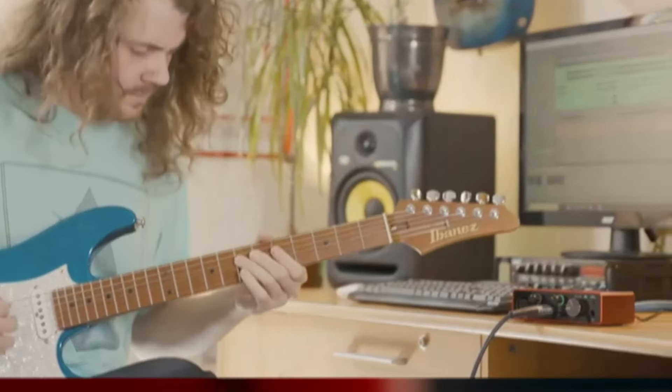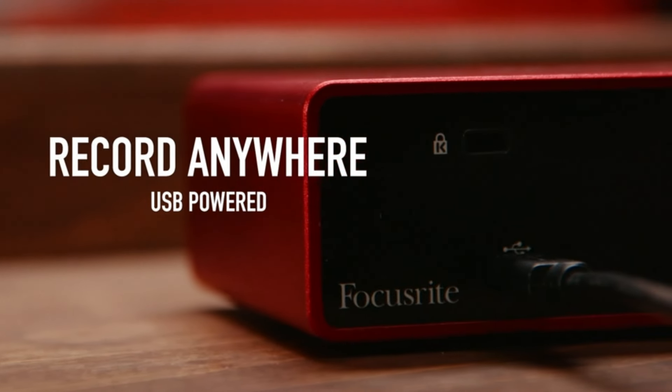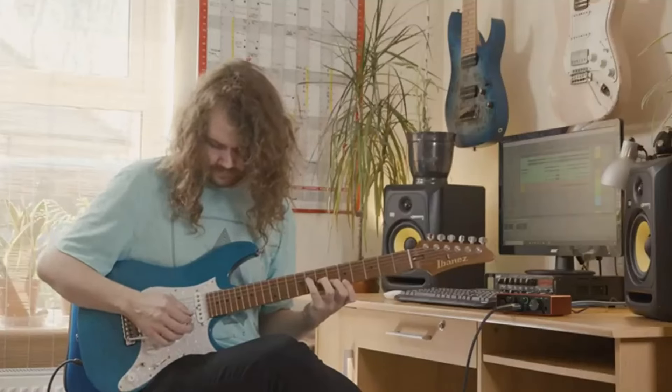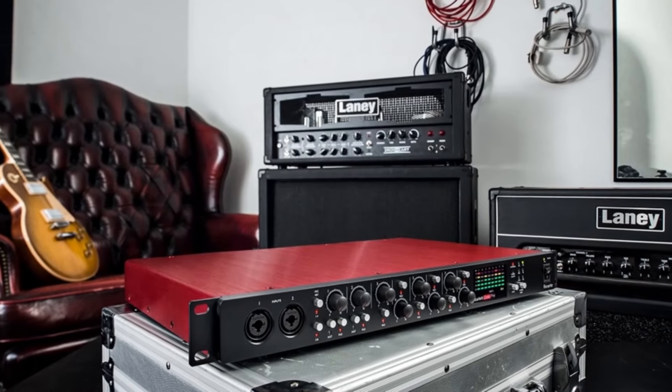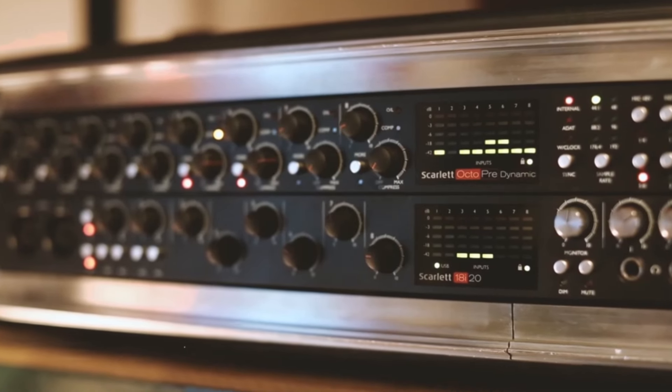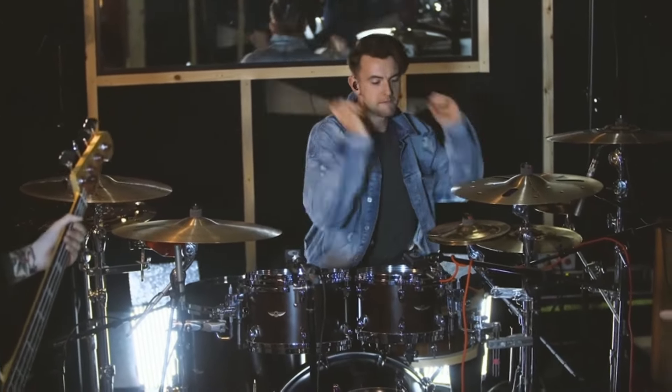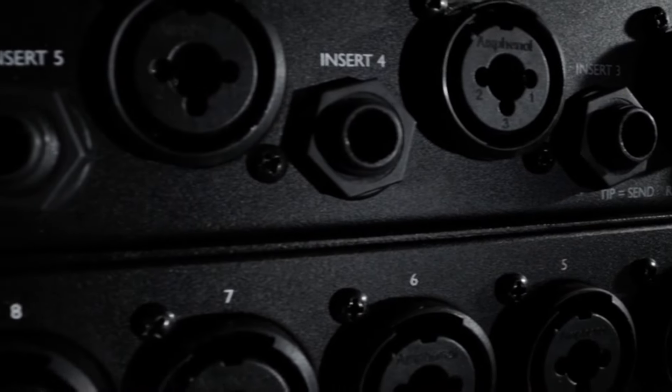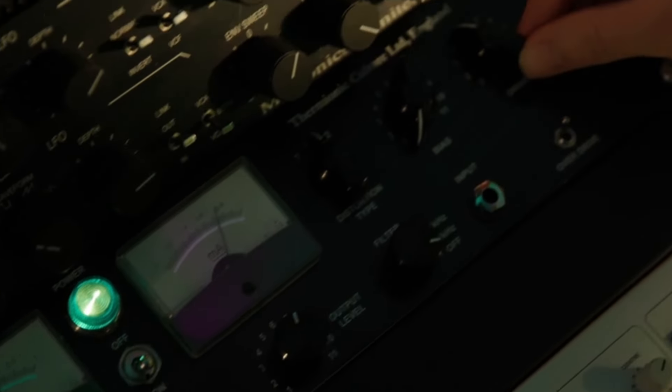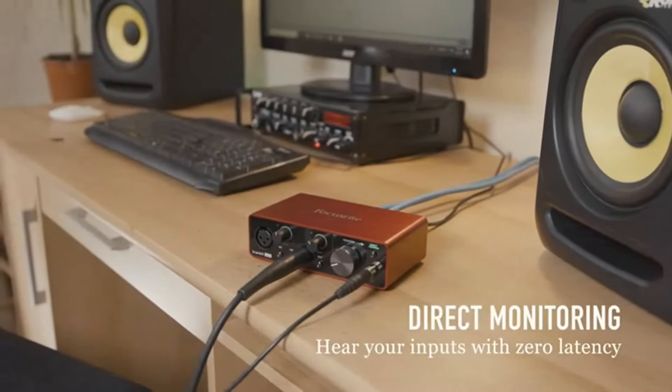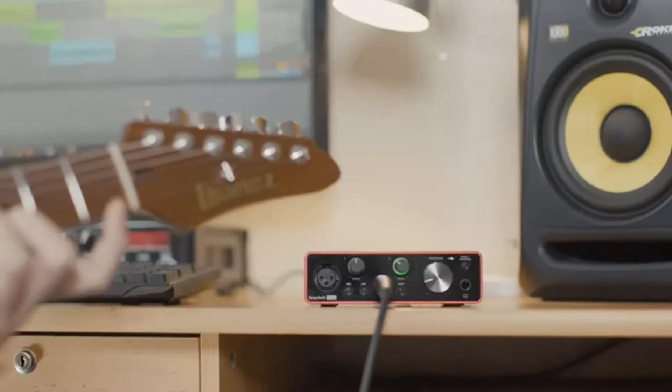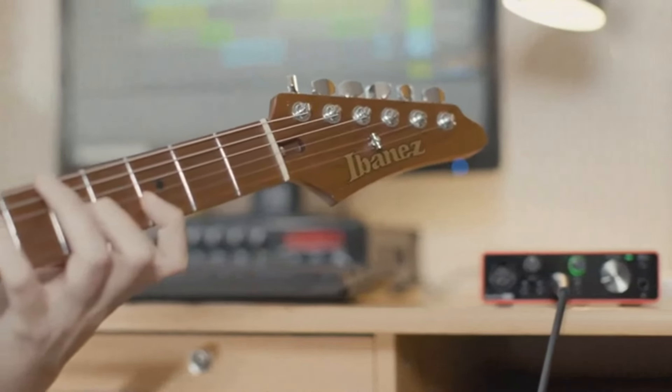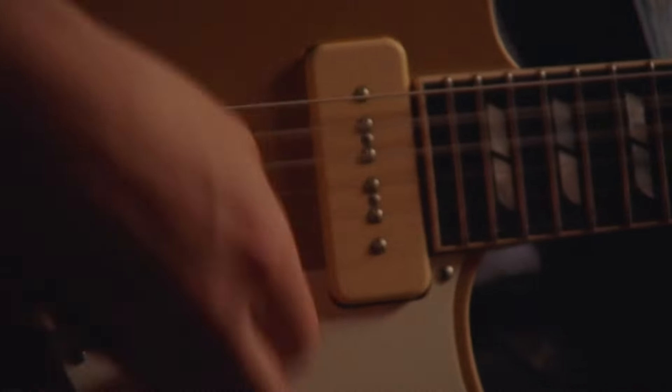The Focusrite Scarlett Solo 3rd Gen USB audio interface stands out for its seamless blend of simplicity and professional-grade audio performance, making it a favorite among both beginners and experienced creators alike. Its compact, sleek design is perfect for musicians and podcasters looking for a portable, plug-and-play solution that doesn't compromise on sound quality. The single XLR mic input with Focusrite's acclaimed Air mode adds a touch of analog warmth, enhancing vocal clarity and acoustic instruments with a rich, open sound. The dedicated 1/4-inch instrument input is built to handle high-output instruments like electric guitars or basses, ensuring accurate recordings free from unwanted distortion. With ultra-low latency that enables real-time monitoring with effects, the Scarlett Solo 3rd Gen brings the studio experience to your desktop. The 24-bit/192kHz high-resolution converters ensure pristine, detailed sound reproduction, making it ideal for capturing everything from subtle nuances in voice to complex instrumentals.